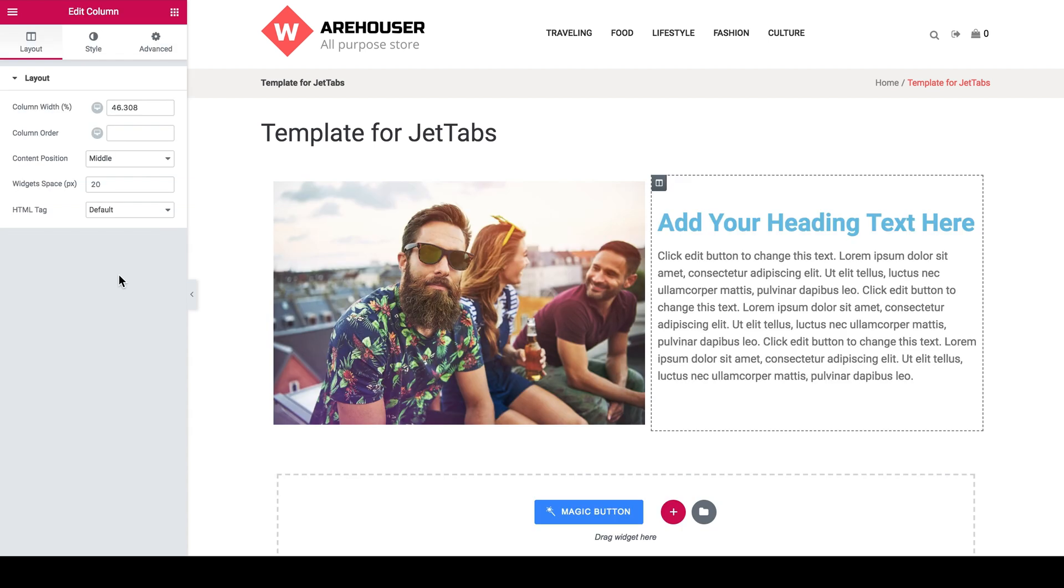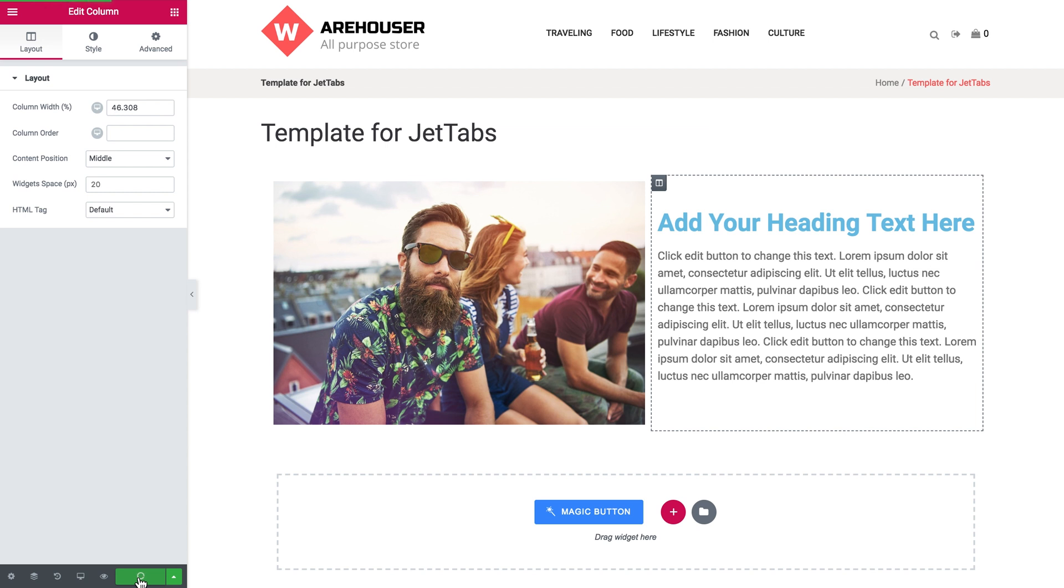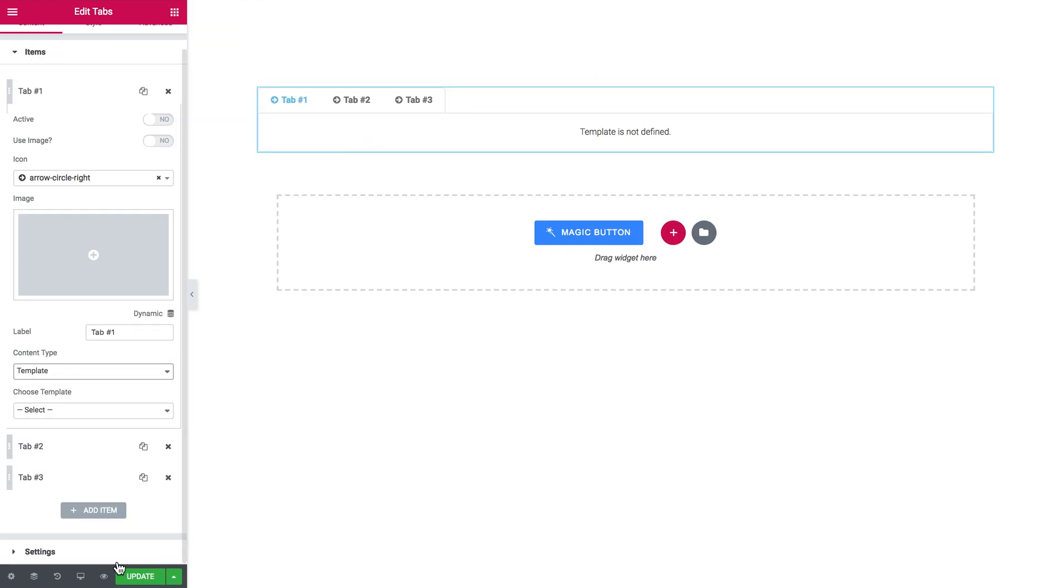Now it takes you to the Elementor editor where you can start creating your template. I want to create a two column layout with an image on the left, the heading and the text editor on the right. Let this be it and I click publish so all of my changes are saved. Now I have saved my template and I go back to the Elementor editor where I have created my tabs.